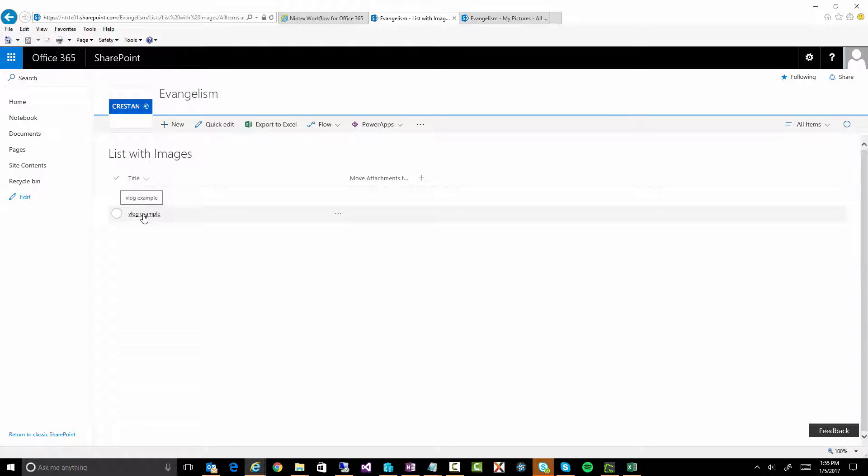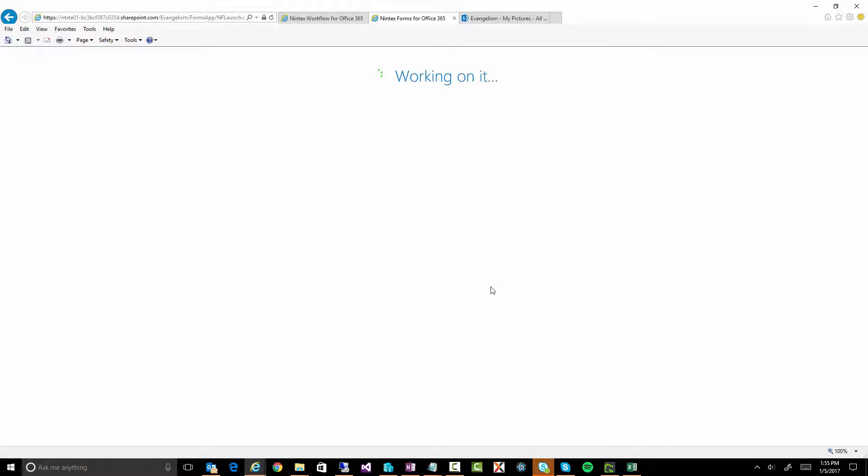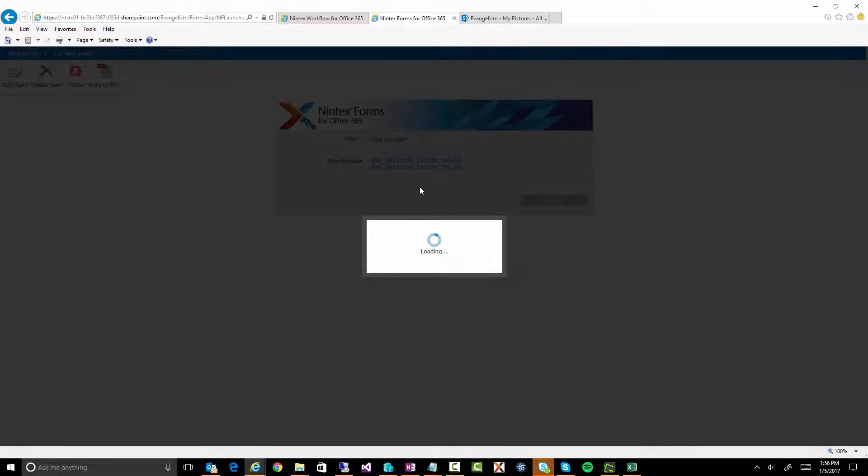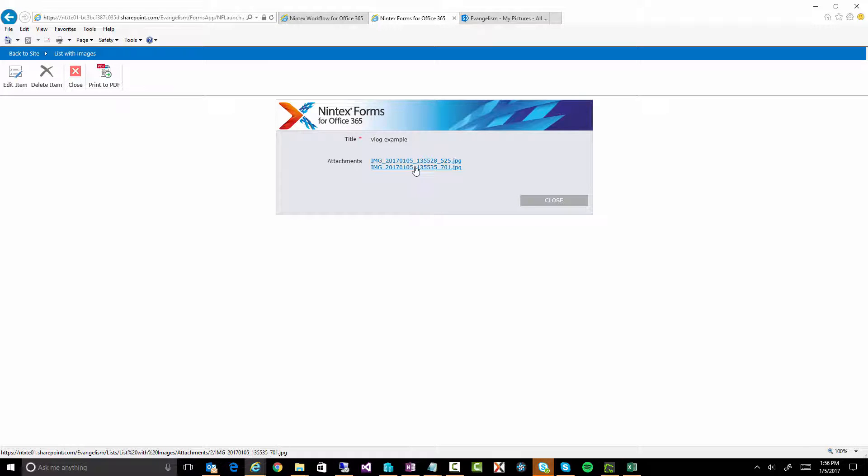This all came from my phone. There we go, my vlog. Okay, meant to be vlog, but vlog example. And if I click on it, I'll see the form and there should be two attachments. Perfect. All right, two attachment files.